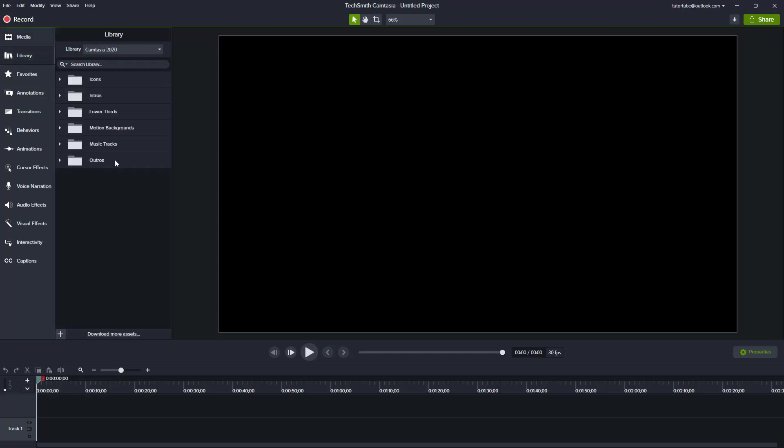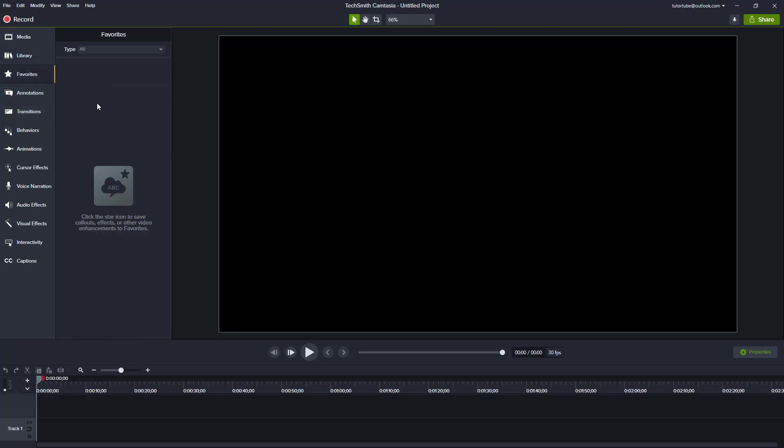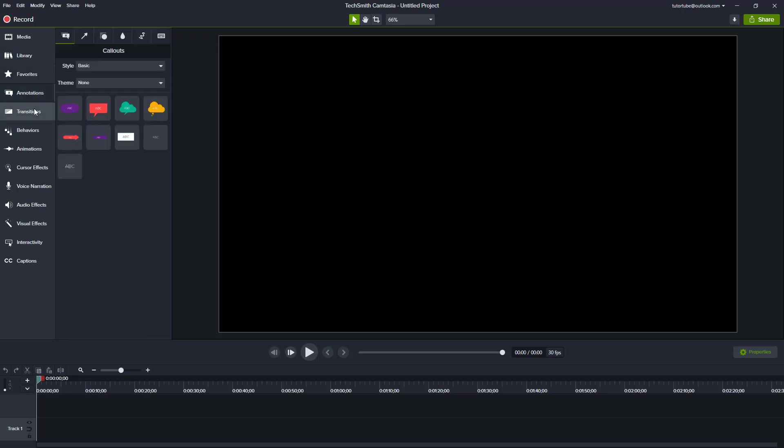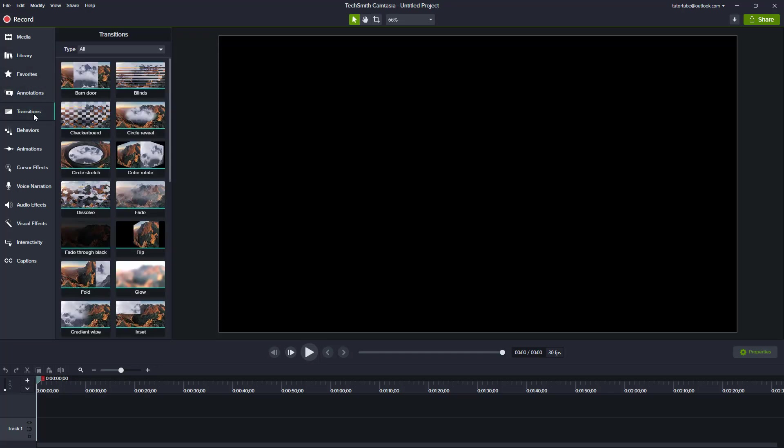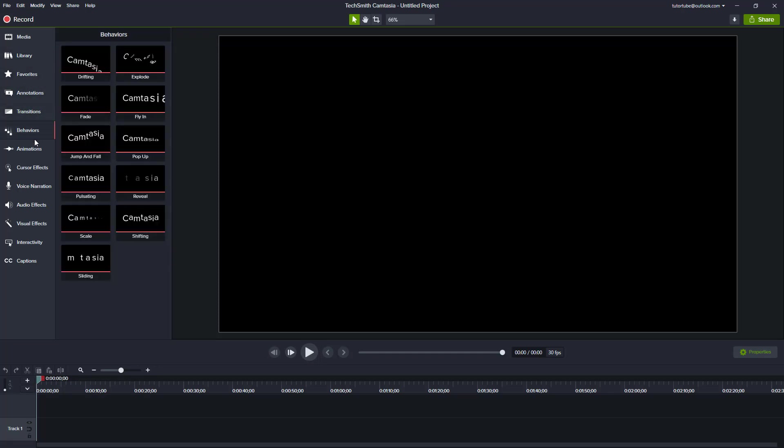There's a library of different things like intros, icons, favorites are collected right here. Annotations are here, transitions, behaviors. All of the things that you'll be working with, the elements of editing, is located here on the left side.